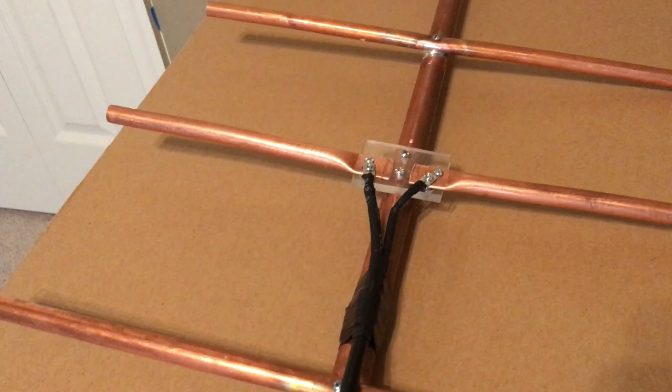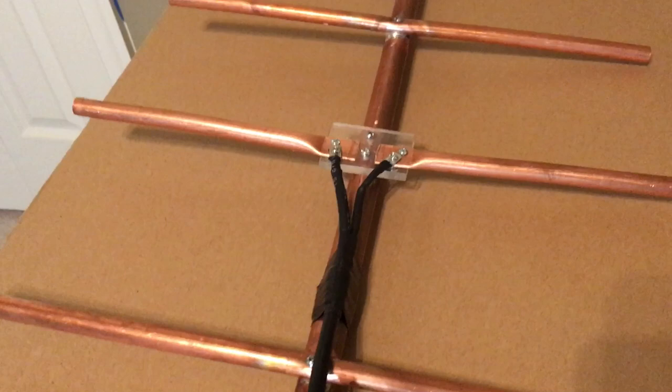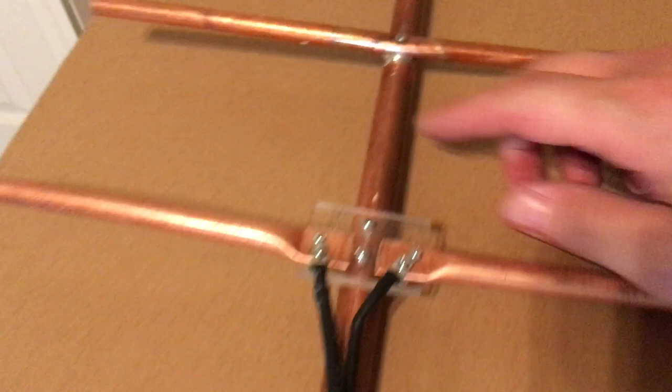All right, Puzz2PiGuy here. I made this four element Yagi for 440, 70 centimeters antenna a while back. I just finally got around finishing it up.